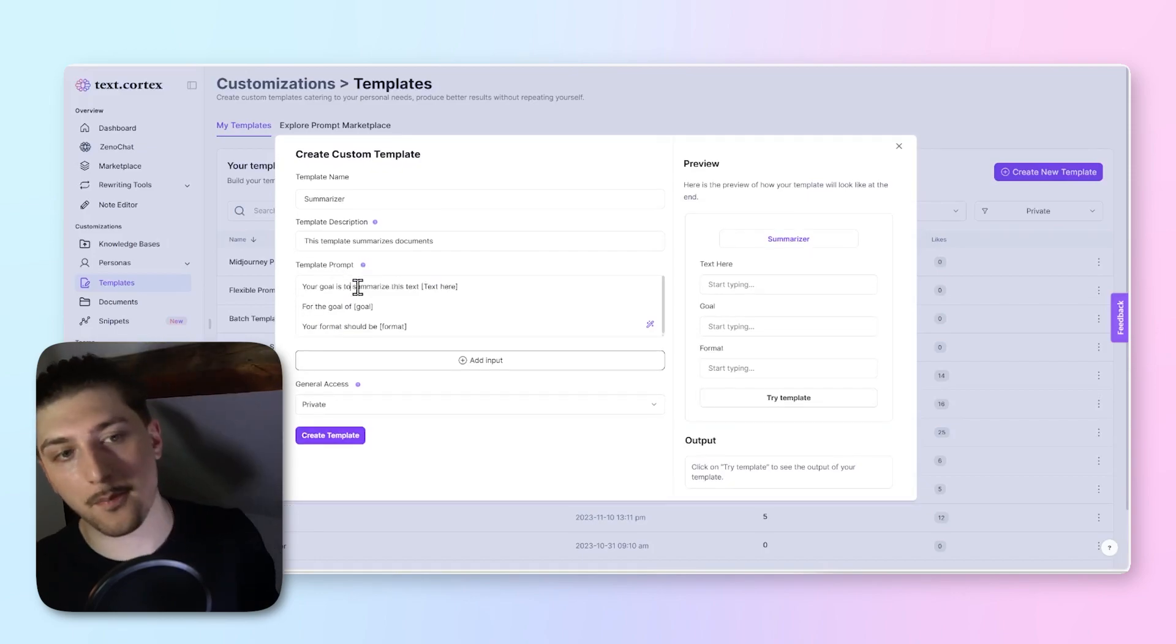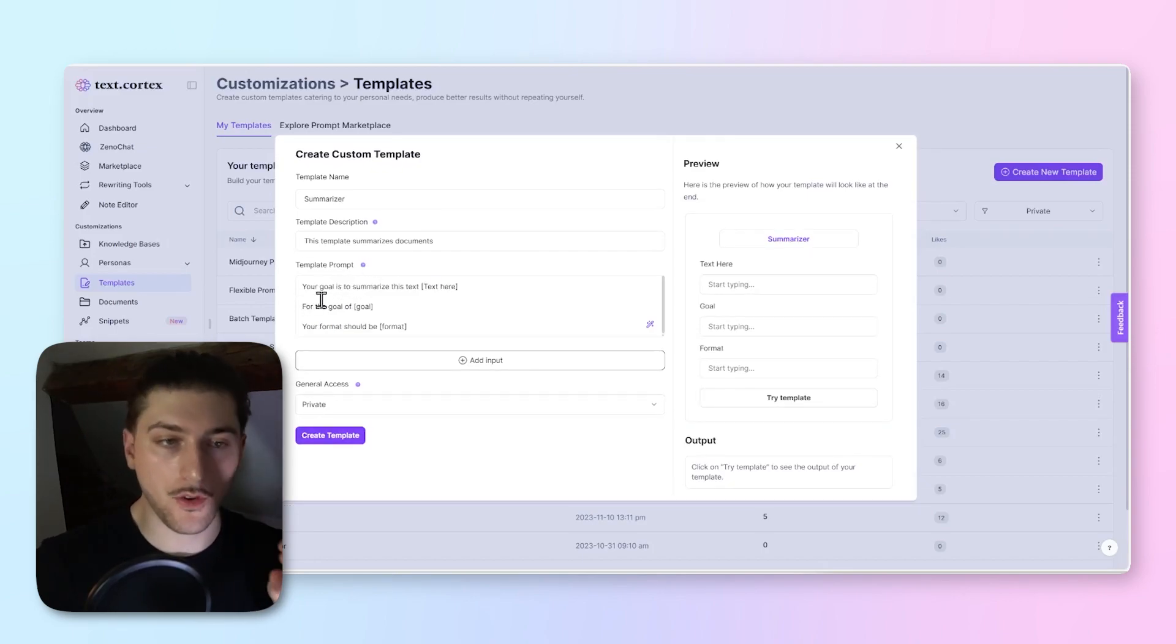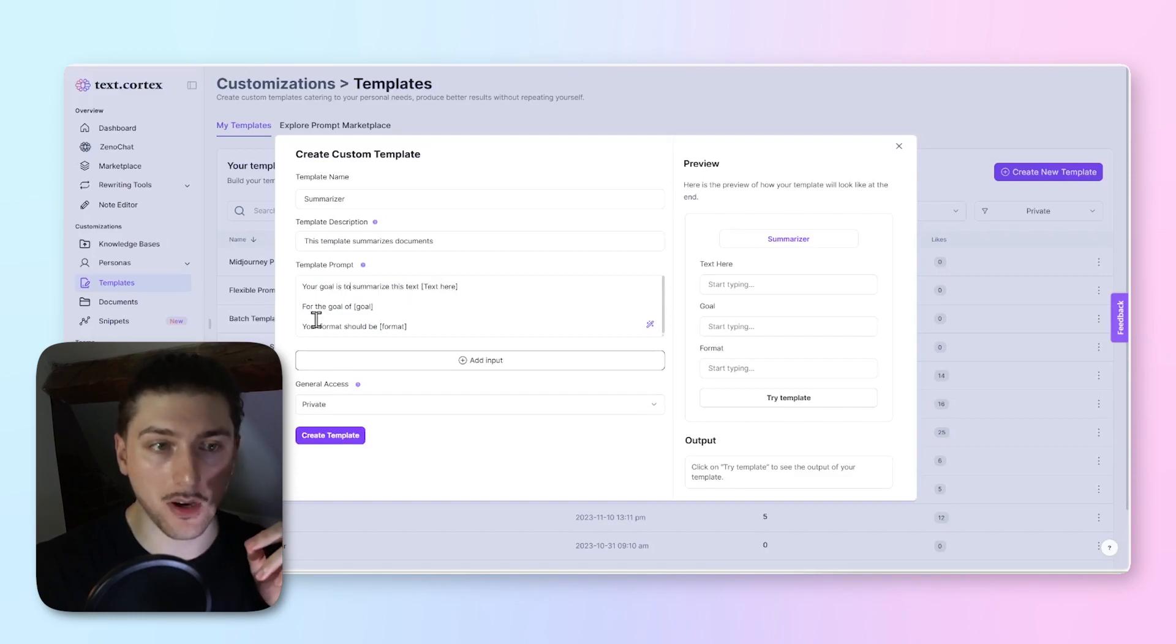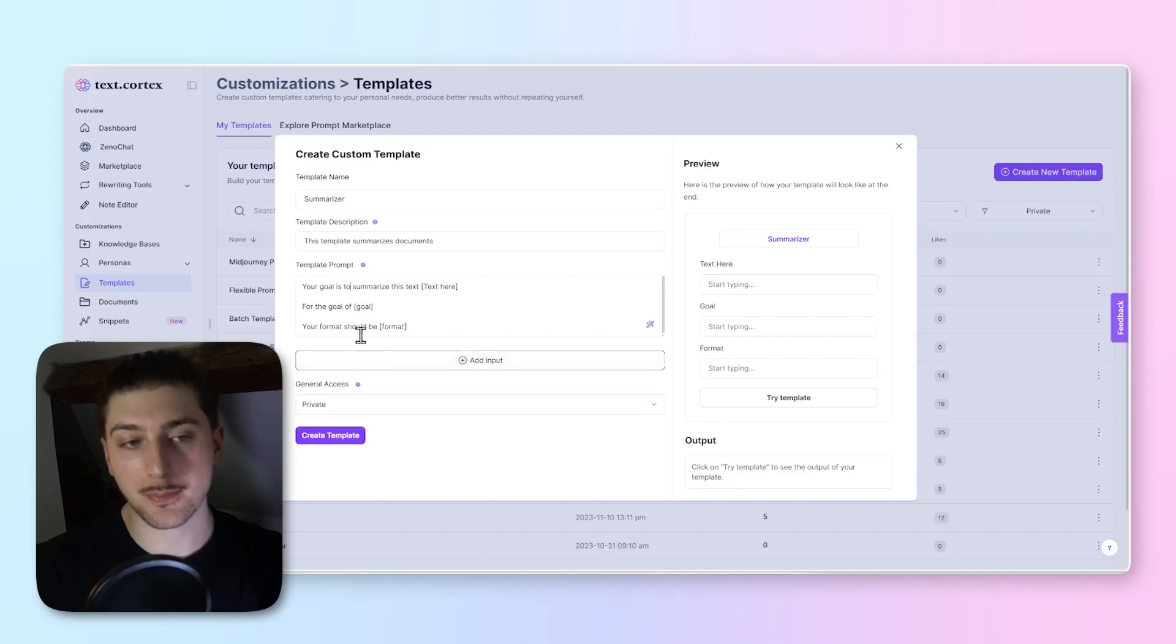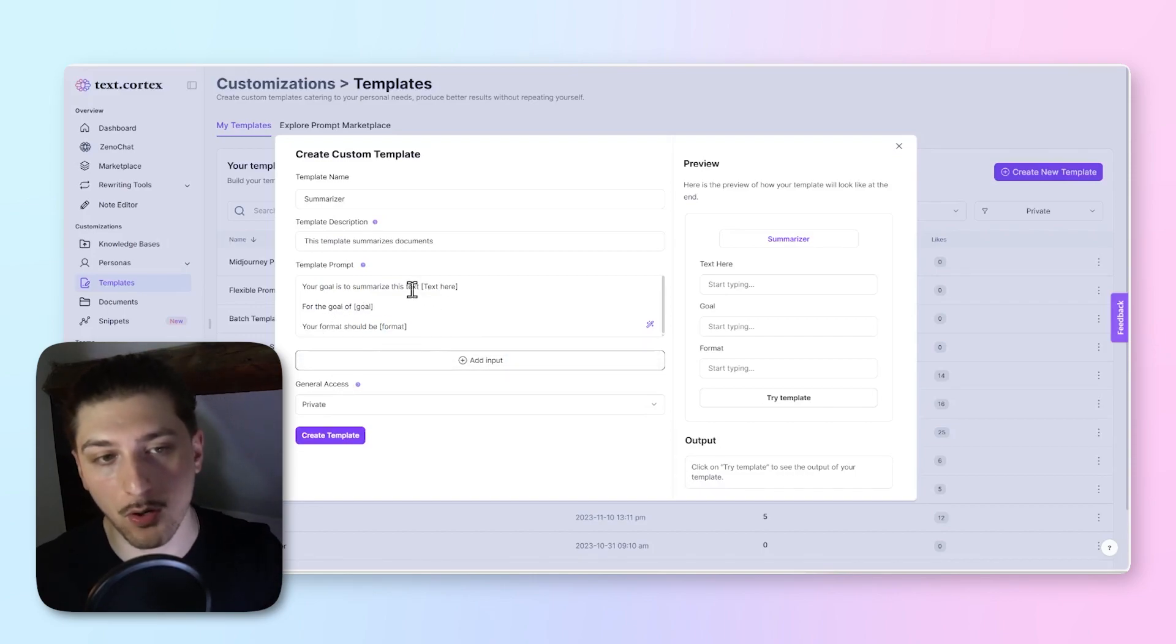How the prompt works is basically the first part, I'm saying your goal is to summarize this text. That's where you put the text. The second part is for the goal of, that's where you put your goal. The last part is your format should be, how you want it to be formatted.